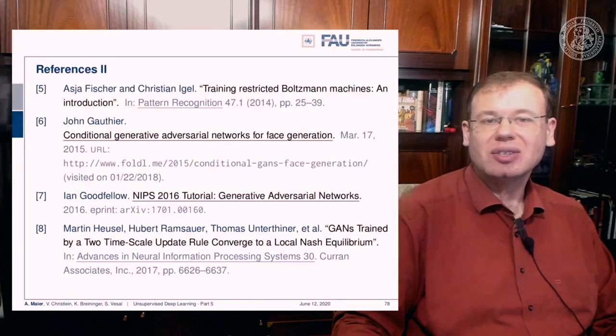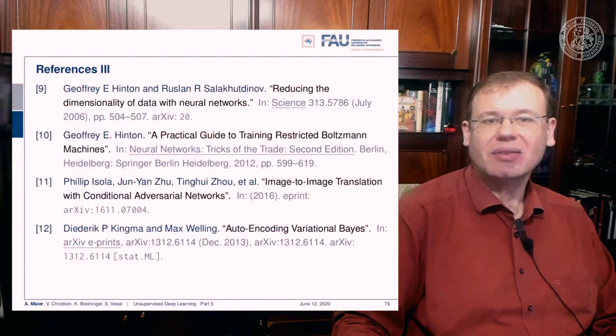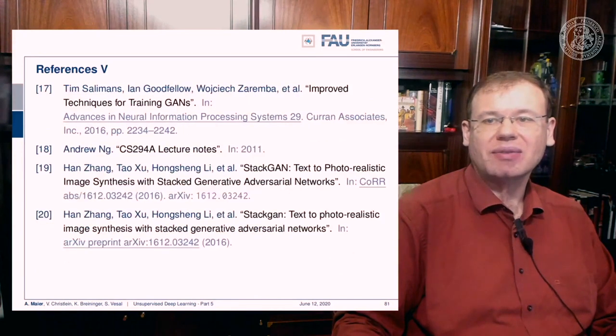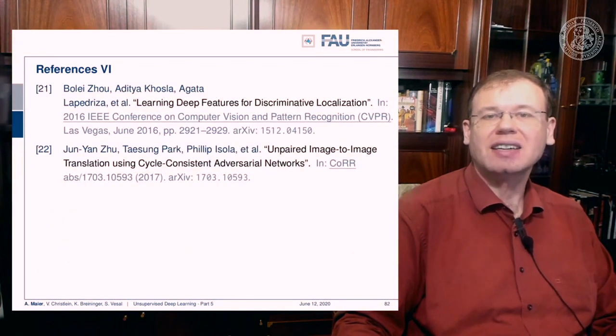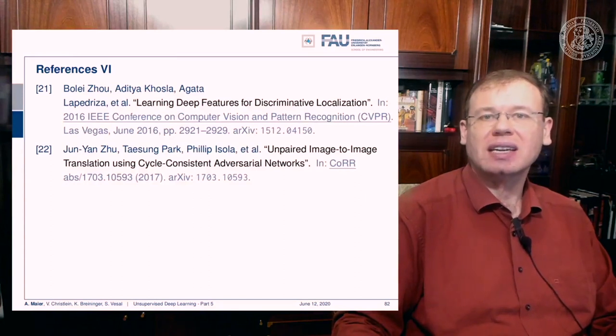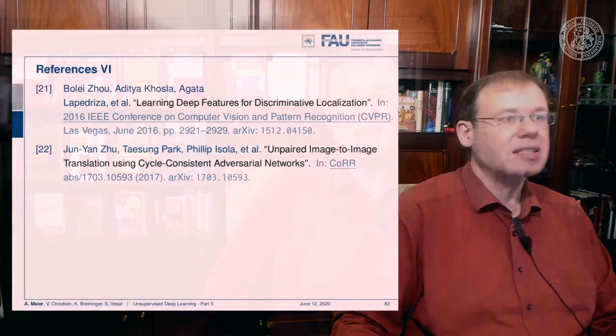There are six pages of references recommended for further reading. Thank you very much for watching this video — I hope you liked our summary of generative adversarial networks, and looking forward to meeting you in the next one. Thank you and bye bye.